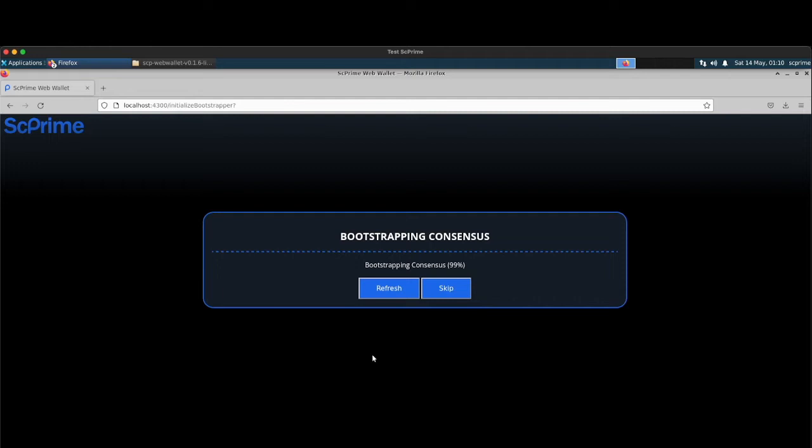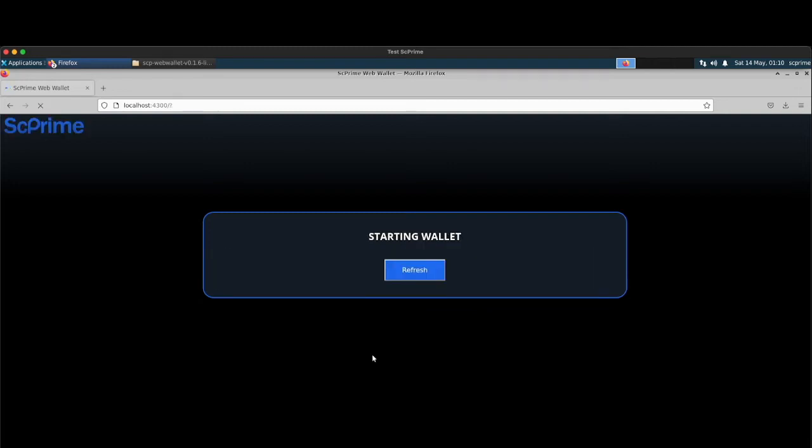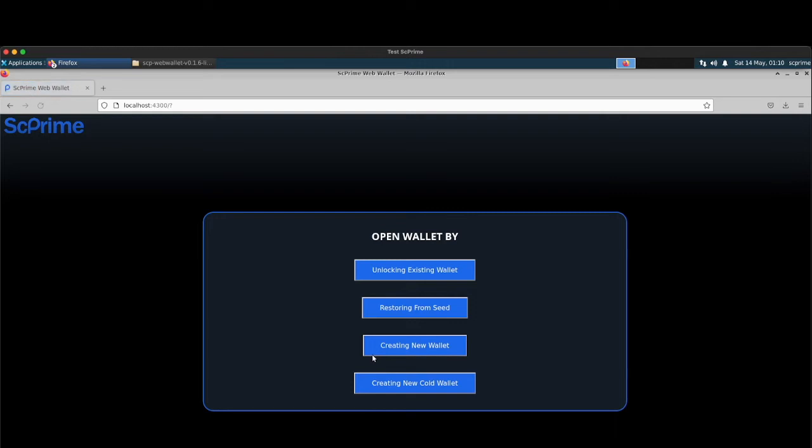So, apparently, we're stuck on bootstrapping consensus. One day, this might work. But remember, this is only for the startup. You do this once. There we go. Wallet's starting. So, you can unlock an existing wallet. You can restore from seed. You can create a new wallet. Or you can create a new cold wallet.